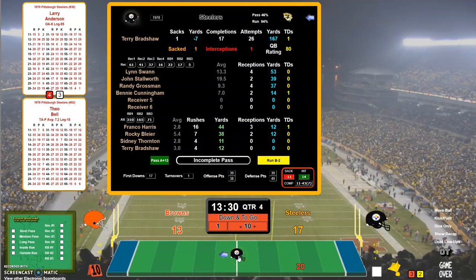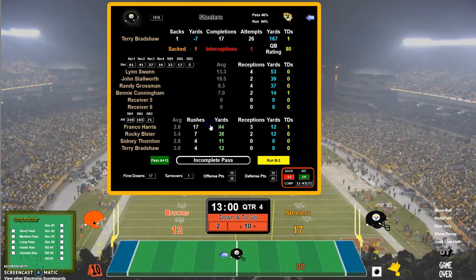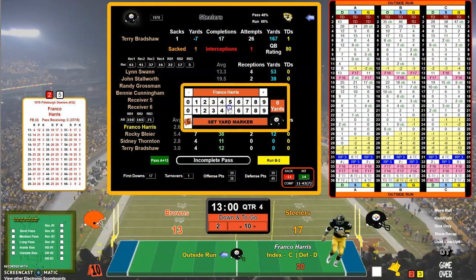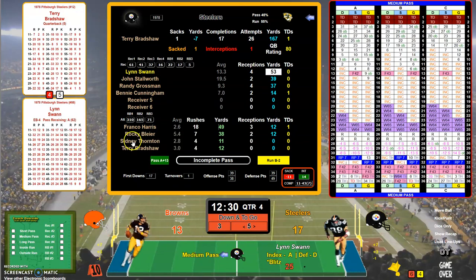Steelers first and 10 — we are into the fourth quarter, folks! Outside run, Franco Harris 65, is a 24 BS — no pickup. Second and 10 — 25, Franco again, 9 CD, that's a 5-yard pickup.